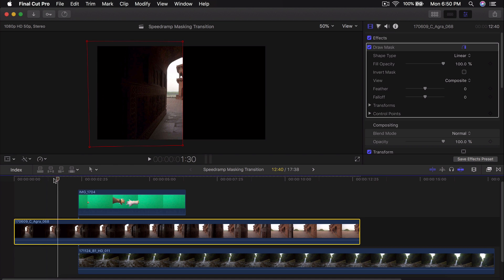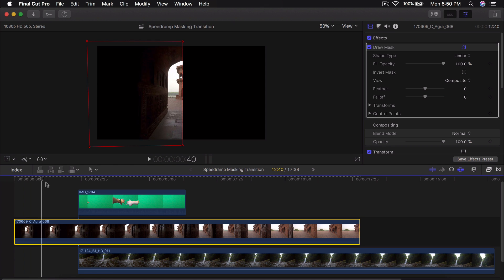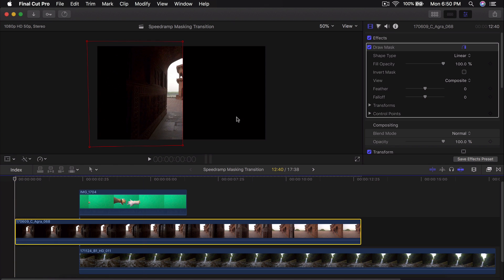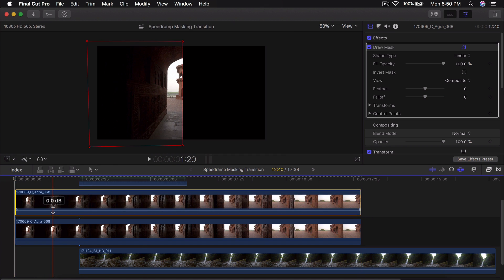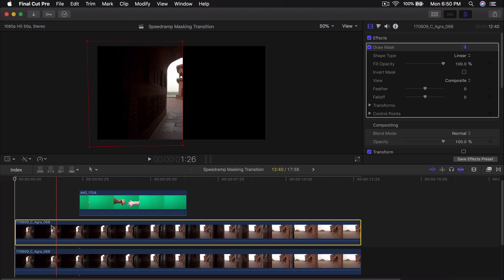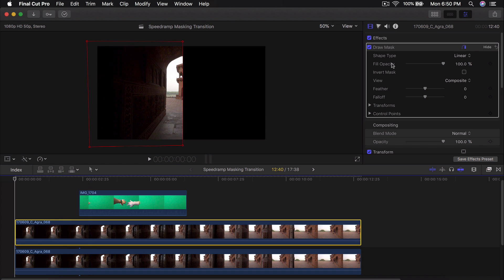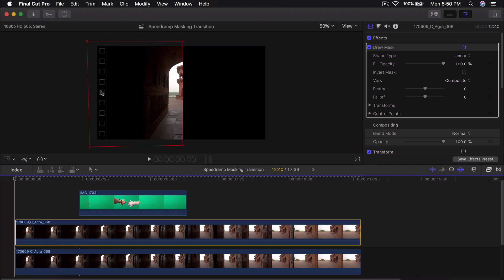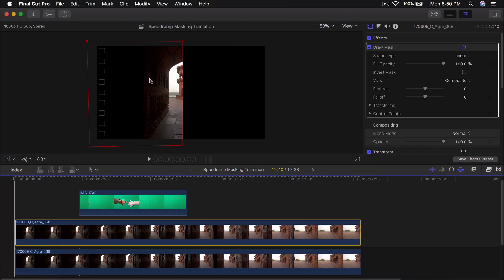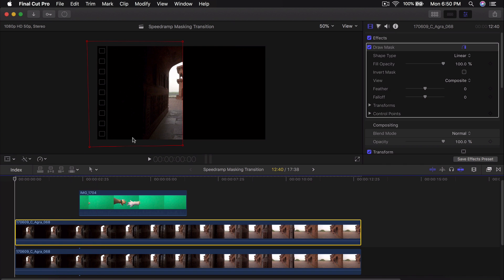Now hold down Alt or Option, click and drag upwards — this makes an exact copy of that layer so you don't have to add another Draw Mask, which saves you a couple of steps.